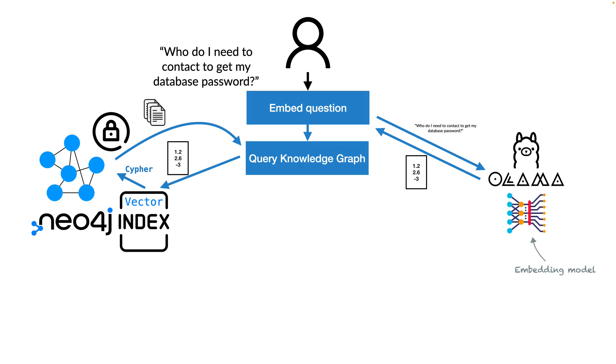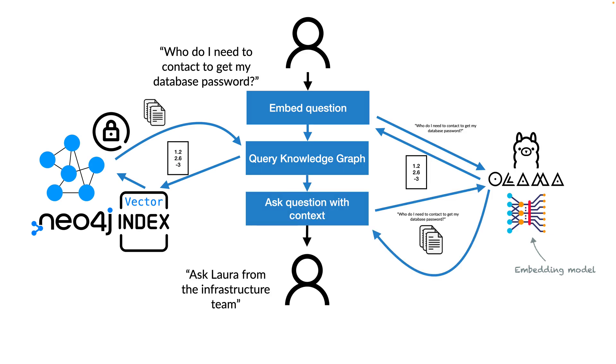This would yield a couple of documents which are related to the question the user asked. We can augment the initially asked question by the user with the information retrieved from the knowledge graph.